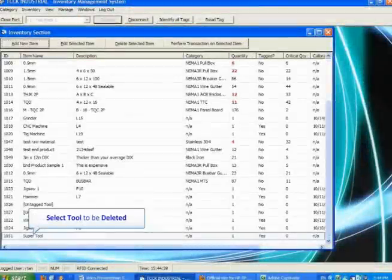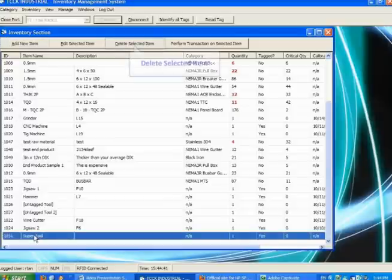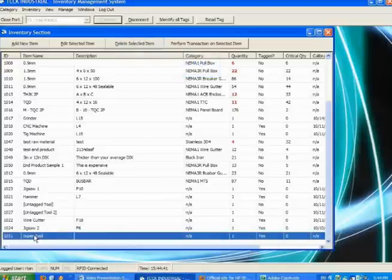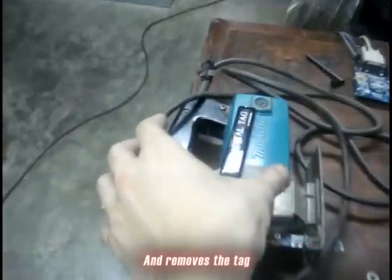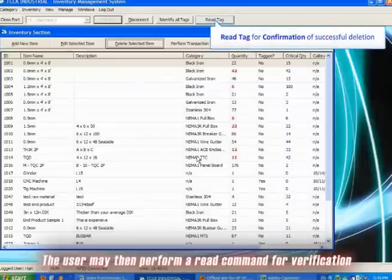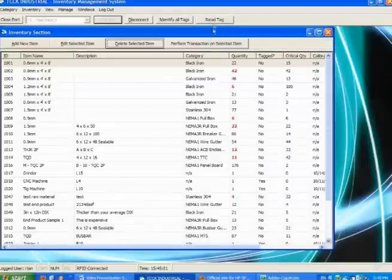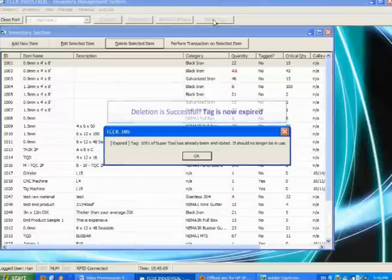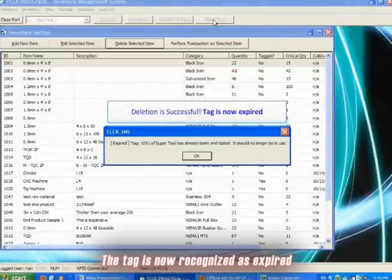Deletion. The deletion process. The user selects the tool to be deleted, deletes the selected item, and removes the tag. The user may then perform a read command for verification. Since the deletion was successful, the tag is now recognized as expired.